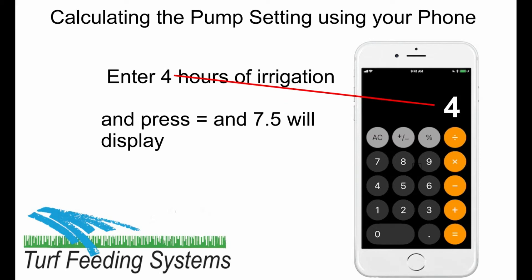Next, enter the total hours of irrigation for the day or week you are calculating. As an example, we will use 4 hours for one day, so enter 4.